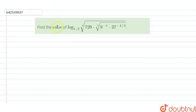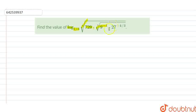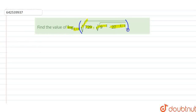Hello everyone. In this question we have to find the value of log to the base 1 by 3 of the 4th root of 729 multiplied with the cube root of 9 raised to the power minus 1, multiplied by 27 raised to the power minus 4 by 3. Let us consider the value that is inside the log and we will solve for this value first.